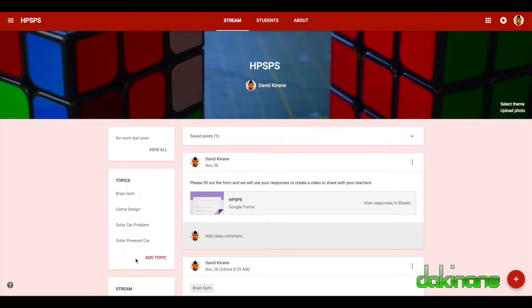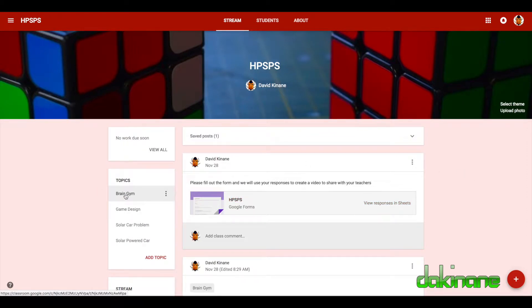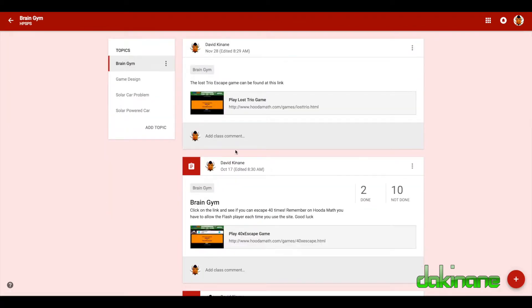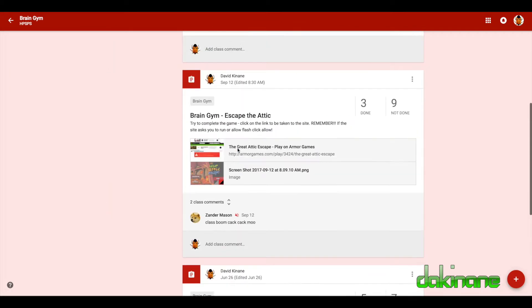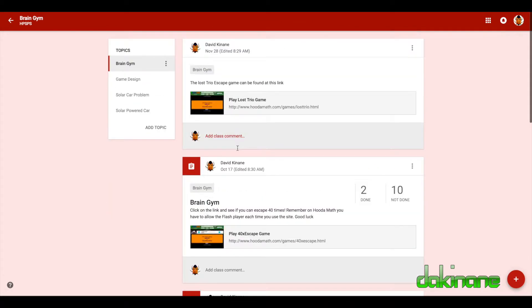Here you can see I use topics in this classroom, and so for example if the students wanted to see all the brain gym activities that they've been asked to do, they just click on the brain gym topic. And here we go, and you can see we can scroll down through here that we are looking at the brain gym topic.